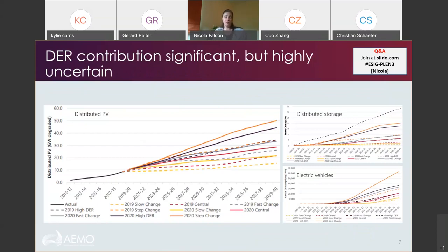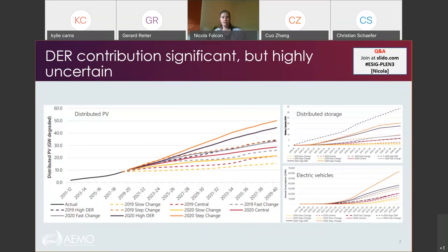Parts of the NEM are already leading the world in DER penetration. South Australia is, to our knowledge, the first gigawatt-scale power system in the world to approach periods where 100% of energy is supplied by distributed resources. Continued uptake is certain, but the magnitude and speed is less certain. Charts showing forecast uptake of distributed PV, storage, and electric vehicles over the next two decades show a huge range of uncertainty. EVs and behind-the-meter batteries haven't really taken off in Australia yet, but we expect up to 5 million electric vehicles by 2040.